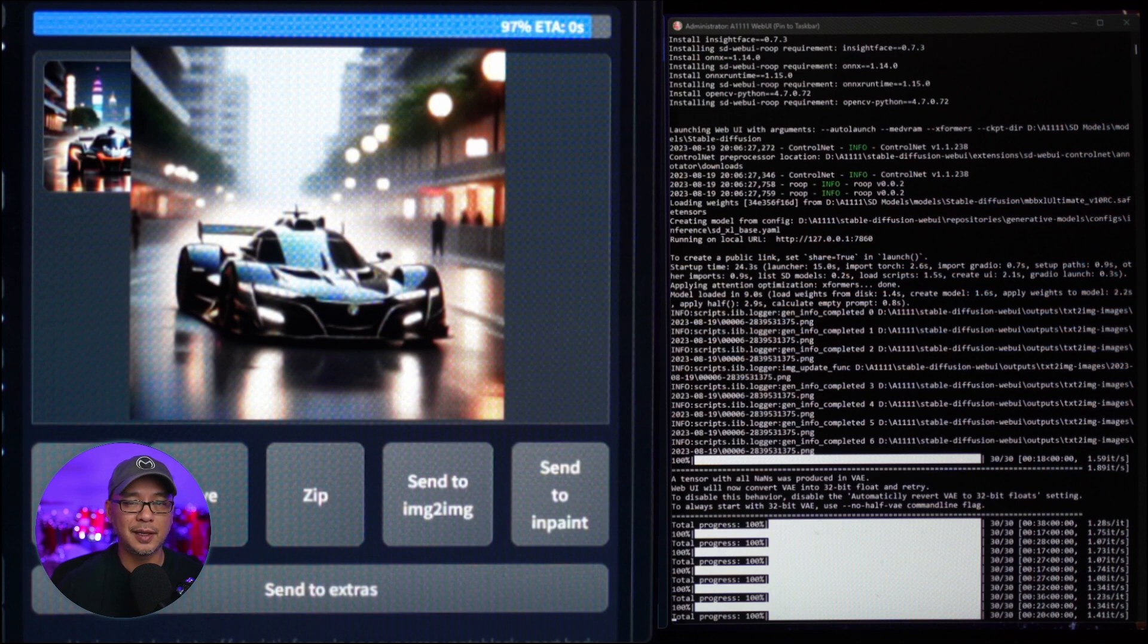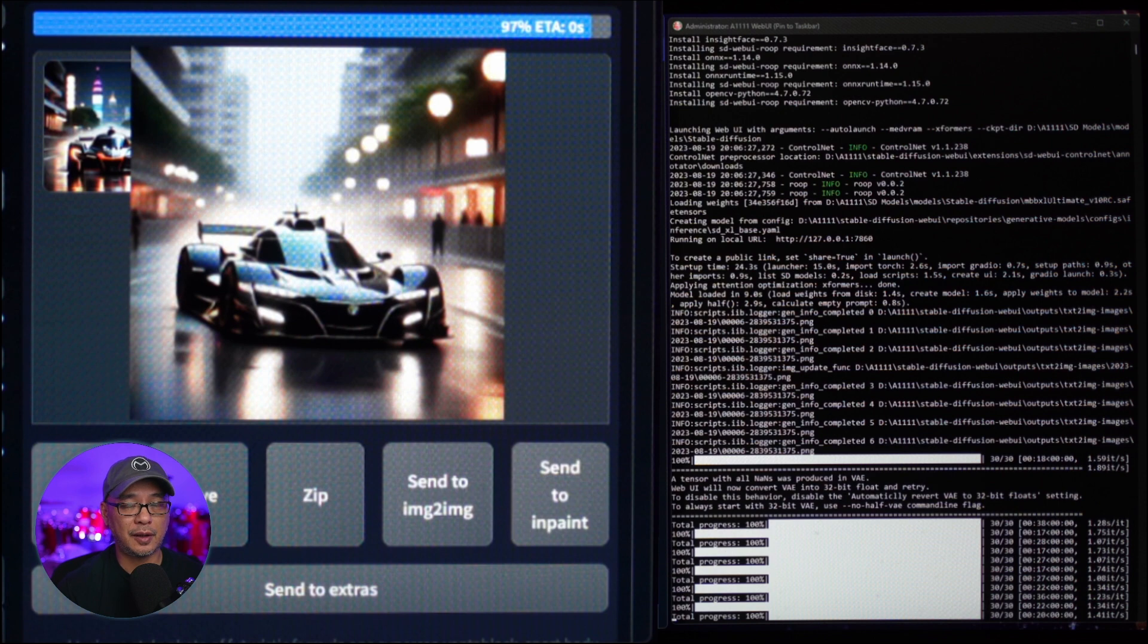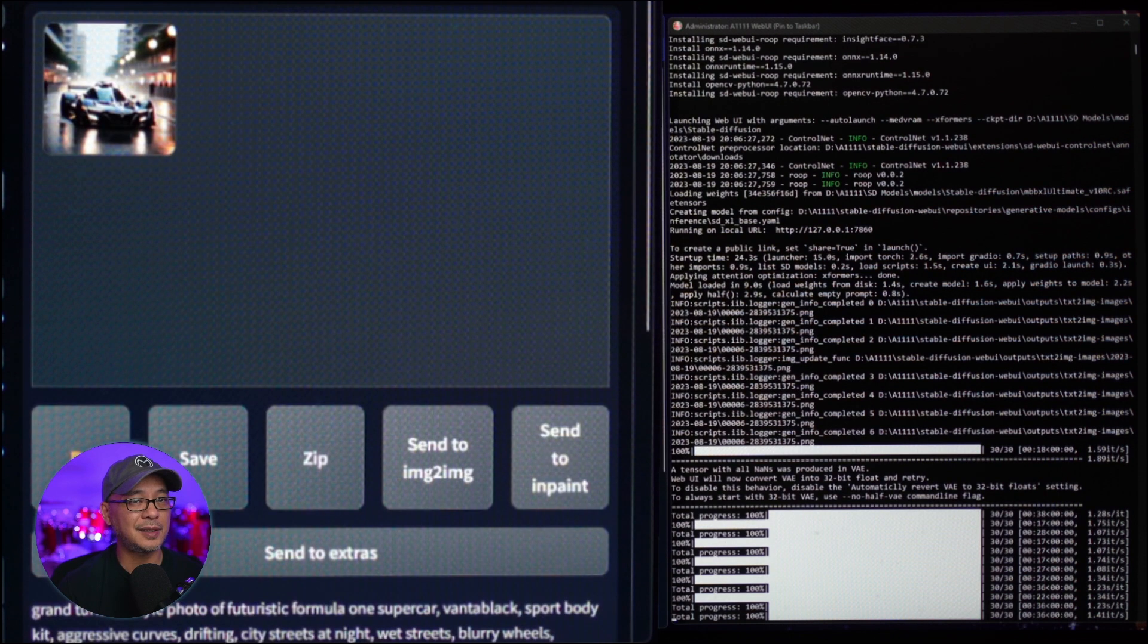Most likely, you're better off using SD Next, which many say is a lot faster. I didn't test it for this video, unfortunately.